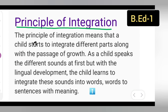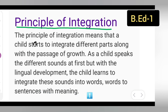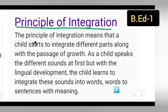The child will integrate sounds into words — sound ko words mein karega — and then words into sentences. After forming words, the child will frame sentences with meaning. Words jo frame karega, uske baad o sentences with meaning mein jayega.